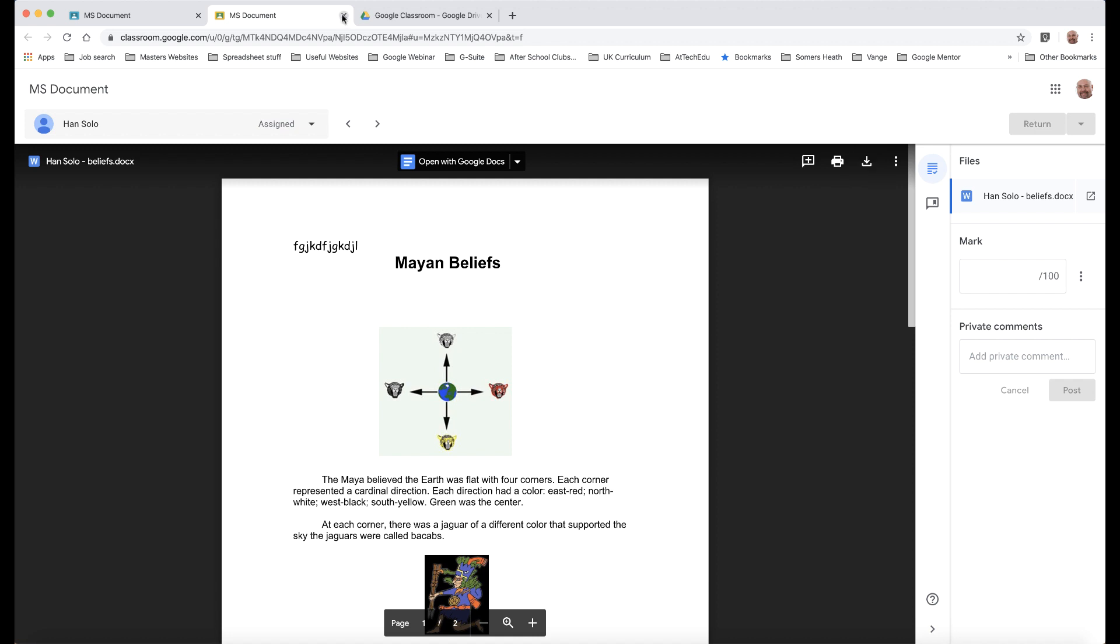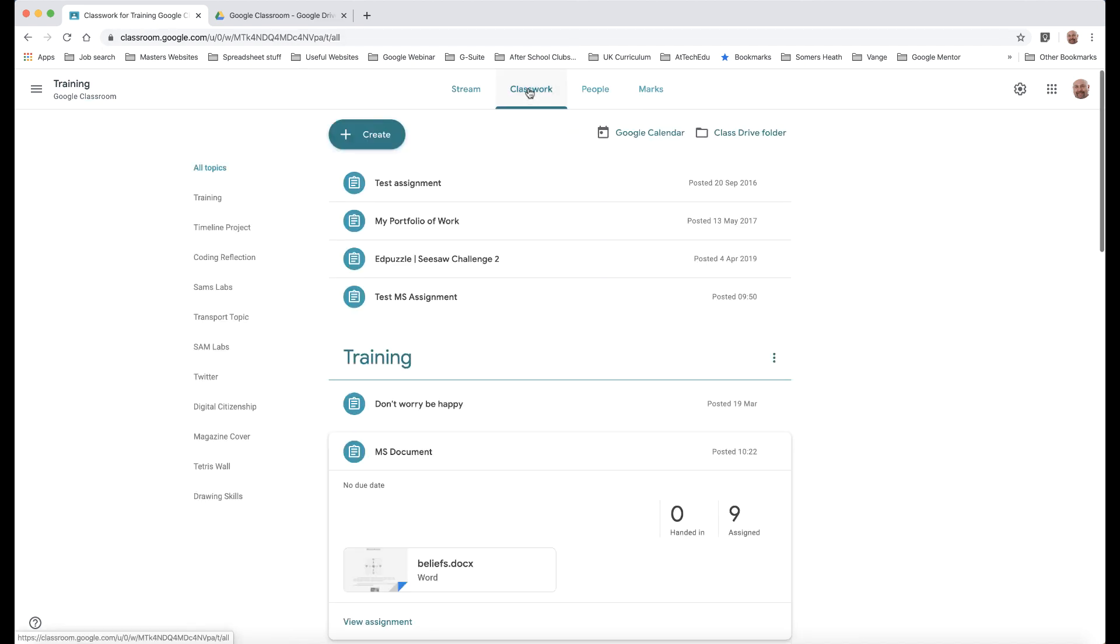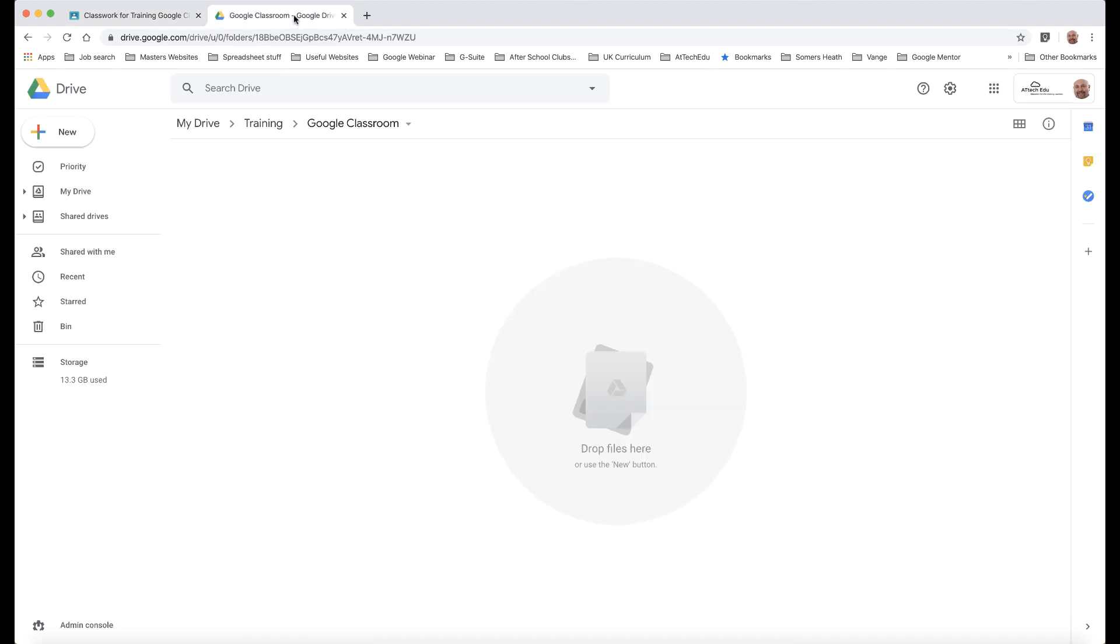Okay, so I'm going to close this and we'll go back to our Google Classroom. And here is my Classroom and my Stream. Let's go back to Classwork. Now let's use the second method now, which I actually prefer. It's a better method for the students because they don't have so many clicks to do.